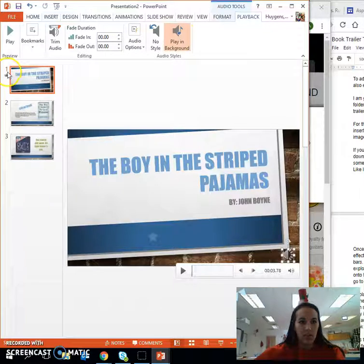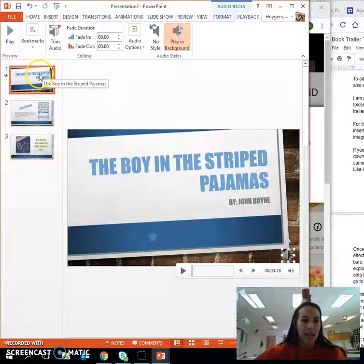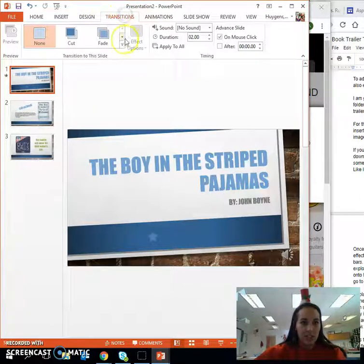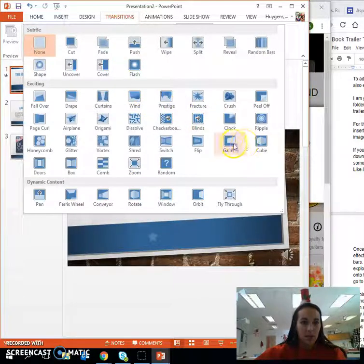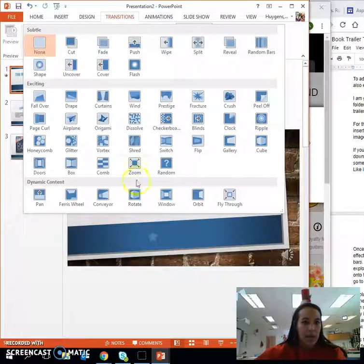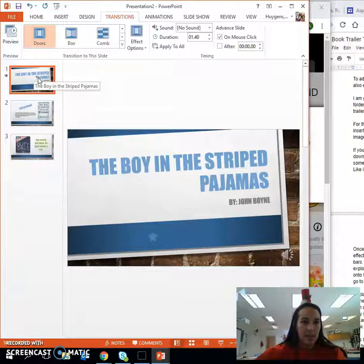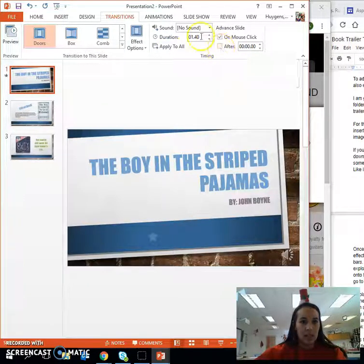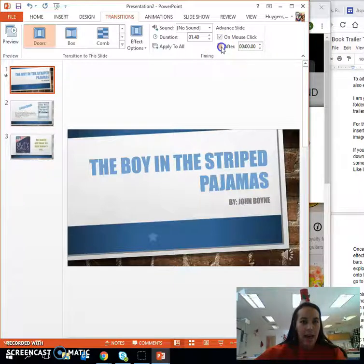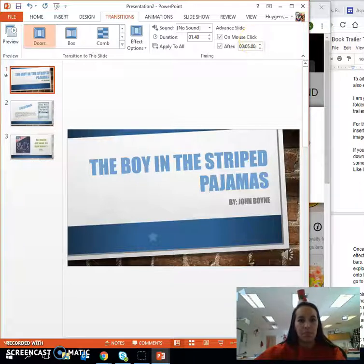The last few things I want to share are adding transitions to your slides. To add transitions such as fade effects, dissolve, or slides, simply click on Transitions in your ribbon. Whichever design you would like to add, click on it. In order for this to play in your book trailer continuously without having to click, go to the Advanced Slide section and check the After box. I'm going to give this slide approximately 5 seconds before transitioning.